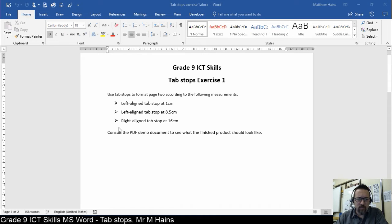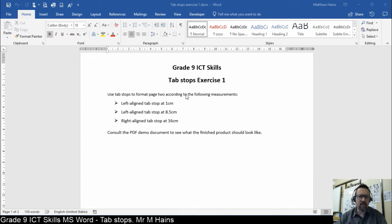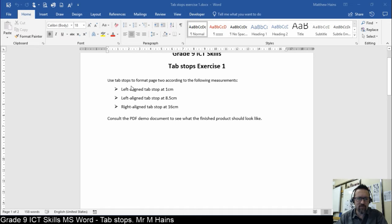First of all, on page 1, you've got some instructions. You've got Use Tab Stops to format page 2 according to the following measurements. So let's have a look. We have three measurements.